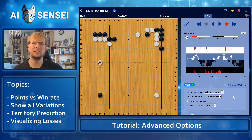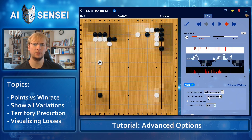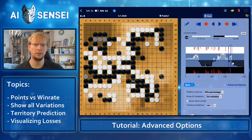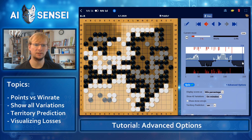The AI can also estimate for each board point how likely it is that black or white will control it in the end. In other words, it can estimate territory and influence. So let's try that. We enable territory prediction. Now we see that this corner is black, there's some white influence here and here, and the rest is quite undecided yet. We move forward in the game and the territories will get much more decided.